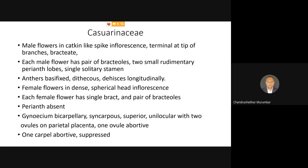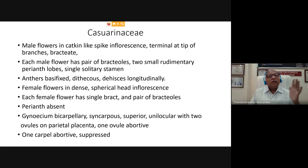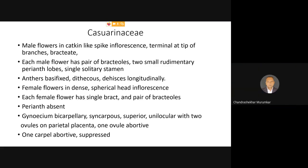Similarly, the functional carpel, even though it contains two ovules, out of these two ovules only one ovule is functional and one ovule is abortive. That's why in each flower, in each locule, one ovule is abortive and only one ovule is functional. So ultimately from the functional point of view, the gynoecium becomes monocarpellary, unilocular, having a single ovule on parietal placenta.